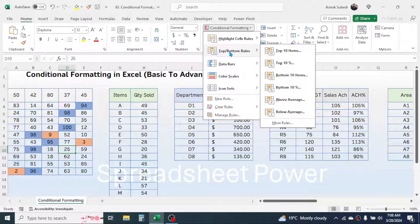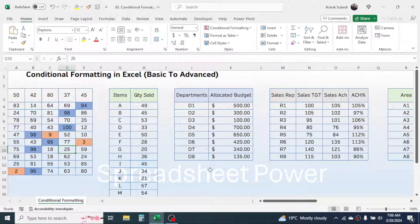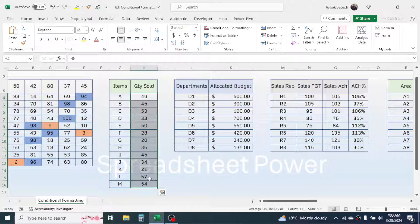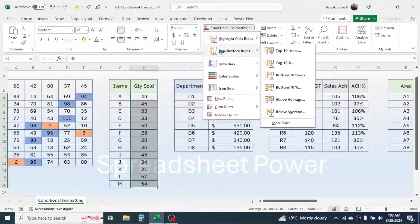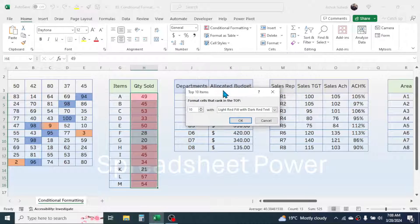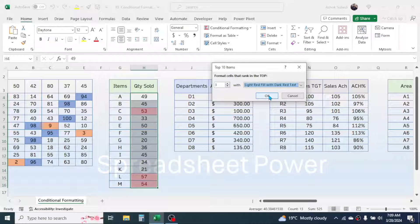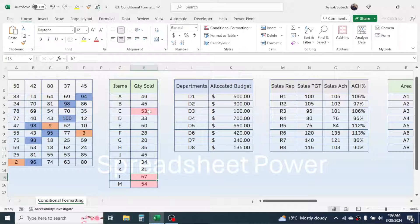The next one is the Top/Bottom Rule. Here I'm going to show you how we can highlight the top and bottom values in our data. In this second example I have different items and their quantities sold. My requirement is to highlight the top three sold quantities. Select the quantity range, click on Conditional Formatting, Top/Bottom Rules, then click on Top 10 Items. In this dialog you can select the top N items — set it to 3, then click OK. Here you see the top three items are highlighted.